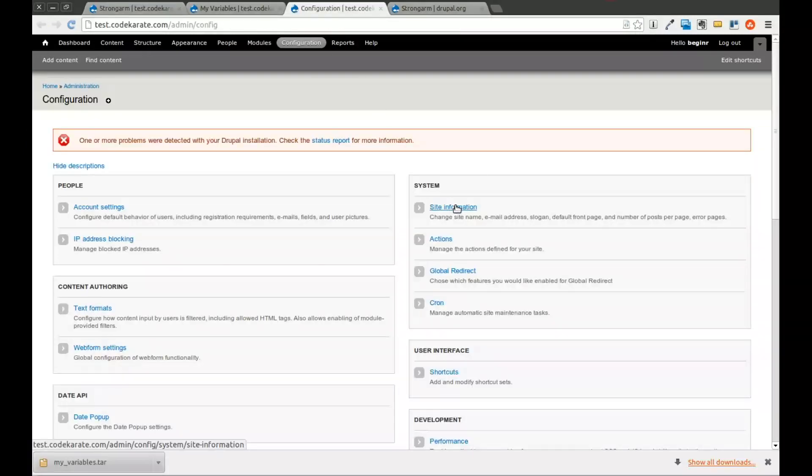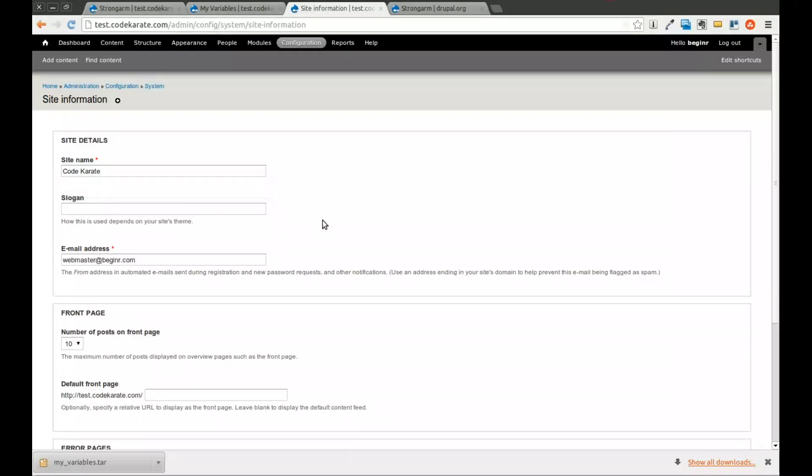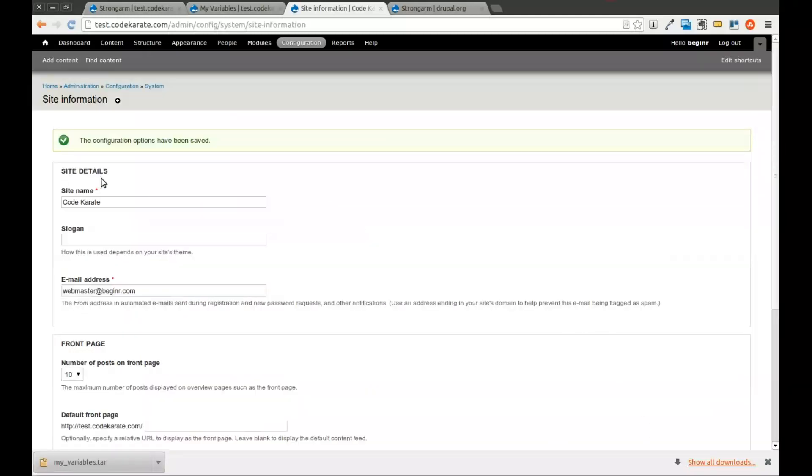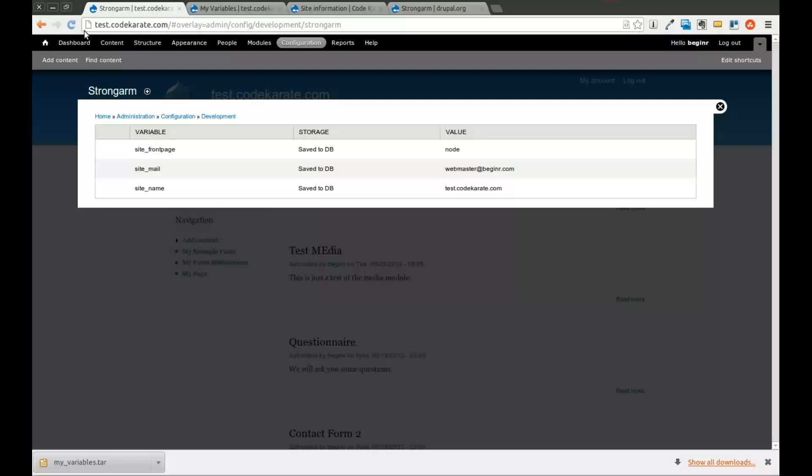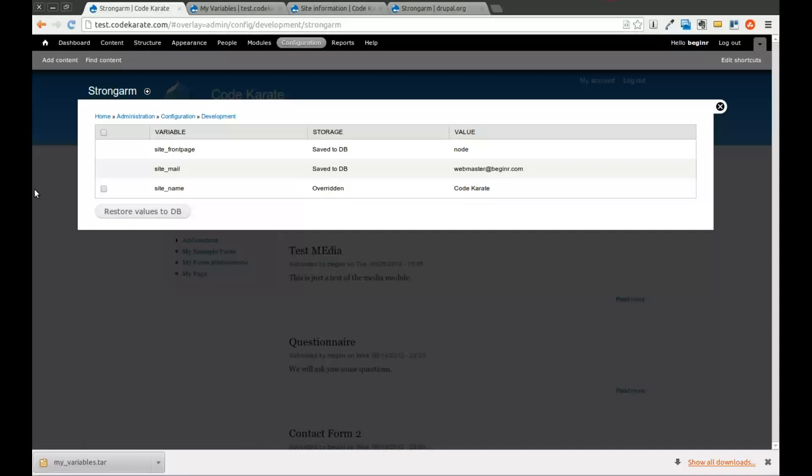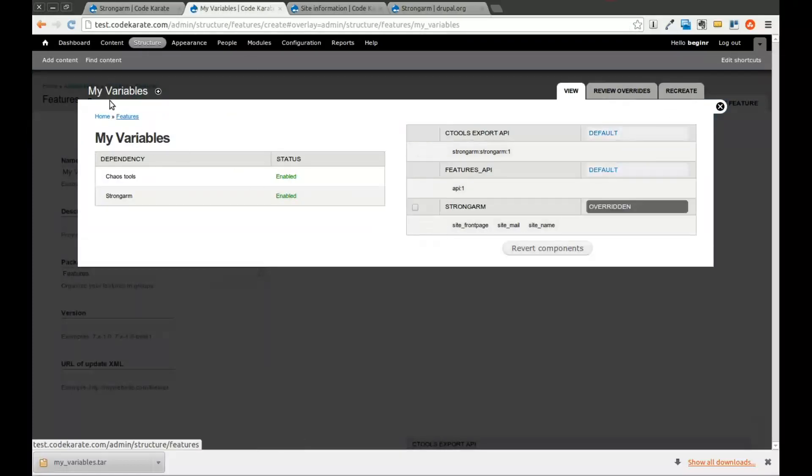So if I come into site information, and I change my site name to codekarate, that's going to actually change this variable in the variables table in the database. So now that's changed. If I come back here and refresh, you'll see it says it's overridden. It also gives me the option to restore the value to what it is in the code. If I come over back to my variables feature, it also shows that it's overridden.